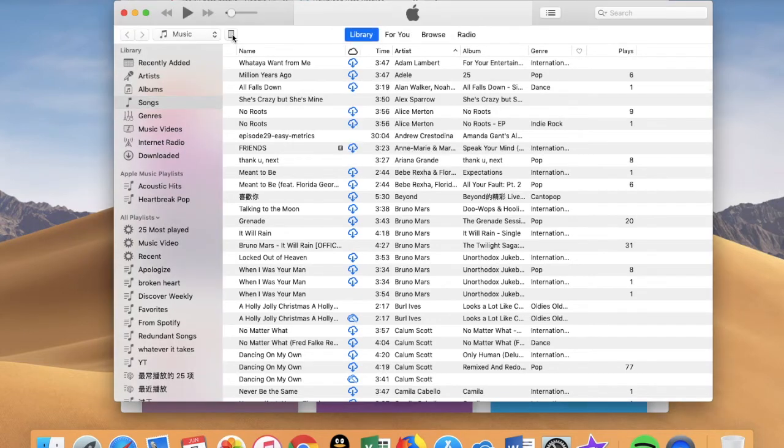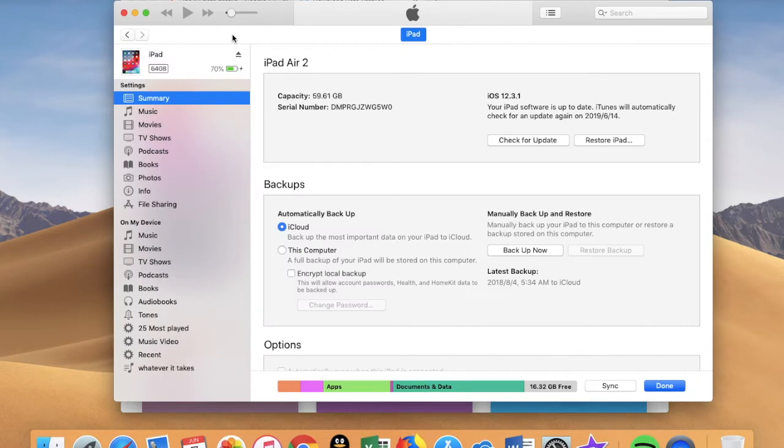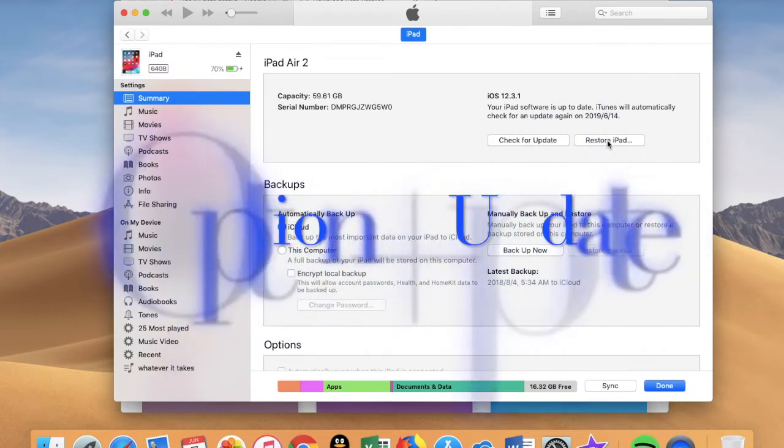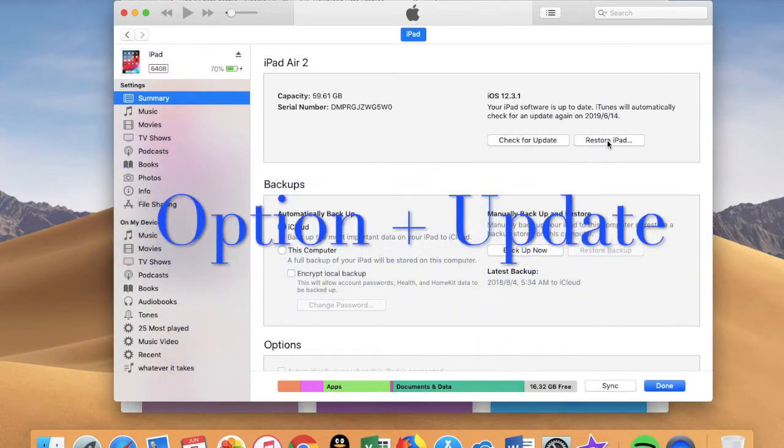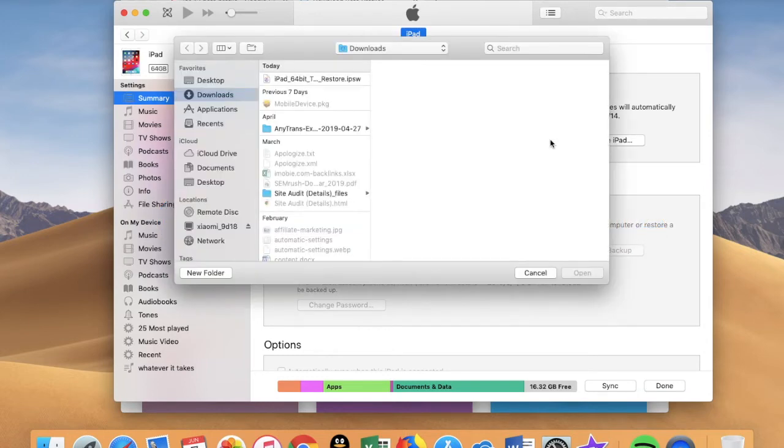Click on this iPad. Now I'm going to press and hold the Option key and click Update, and select this IPSW file.